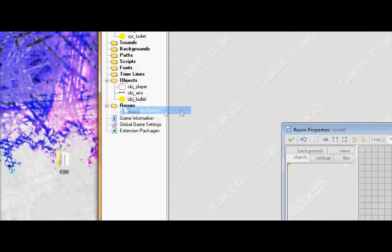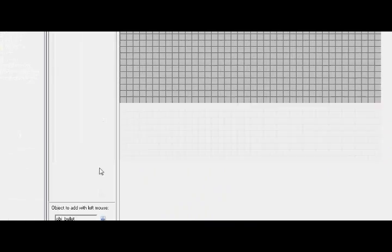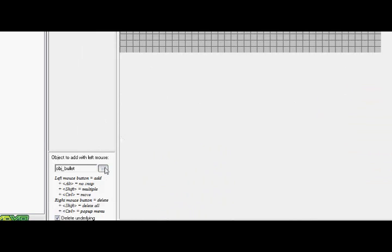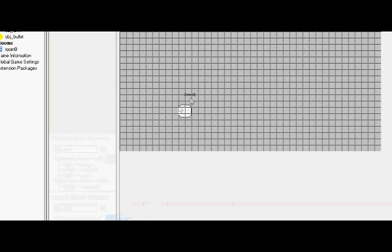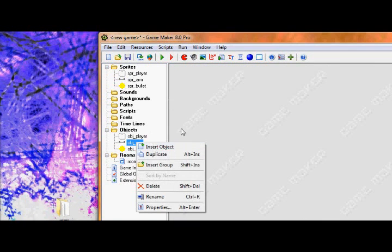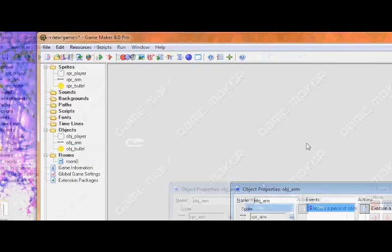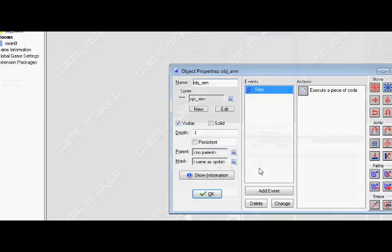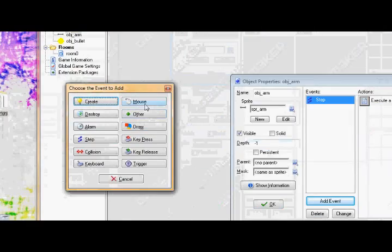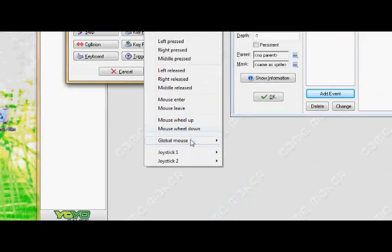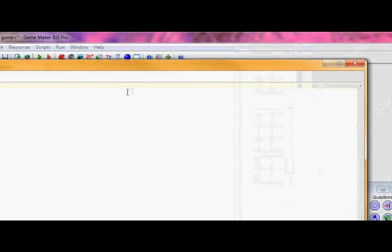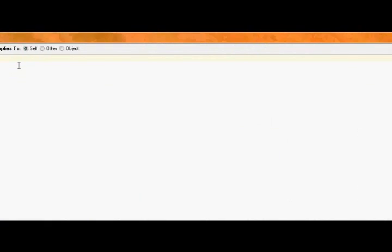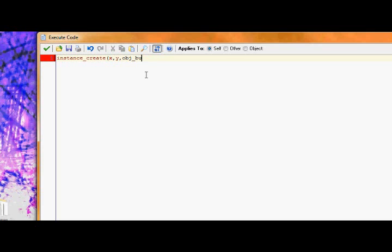So, now let's create a room. All we need to do is add the player. And we'll add the arm. One thing I forgot. I haven't told you how to make the bullet yet. In order to do that, just go to the arm. Click add event. Mouse. Global mouse. Left button. And just put down instance create xy obj bullet. Good.